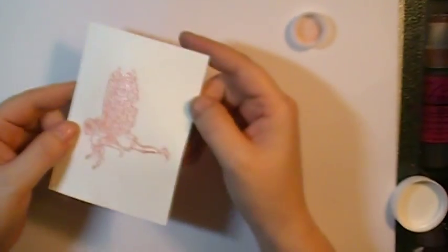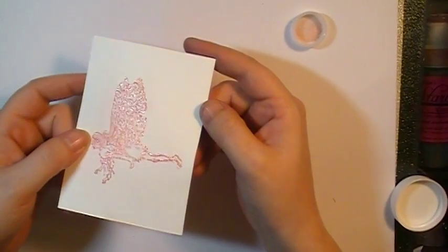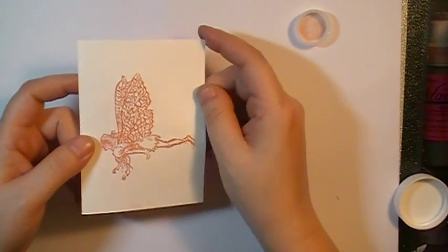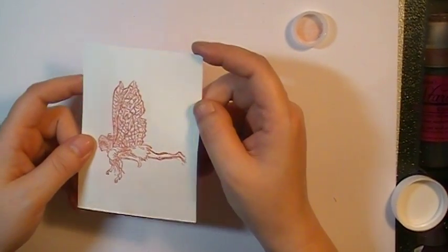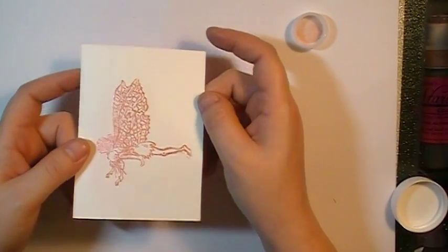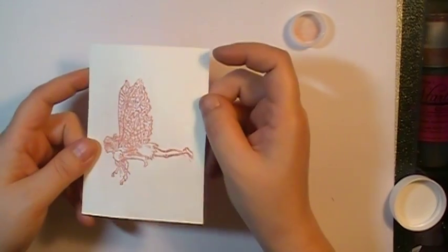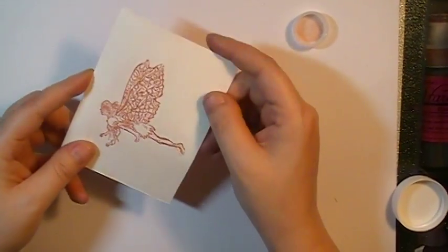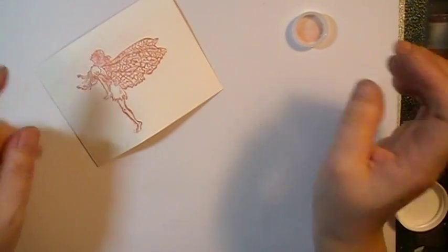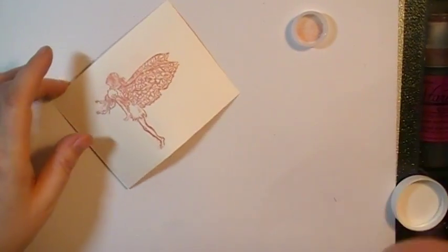So there you go, from a clear embossing powder to a magical powder. Hope you like this tutorial and try it out. Thanks for watching. Bye-bye.